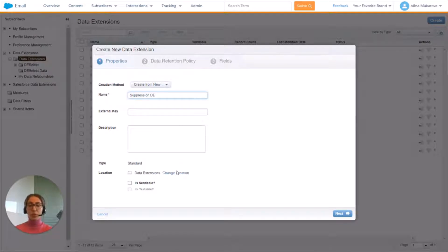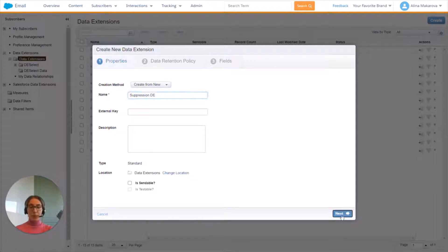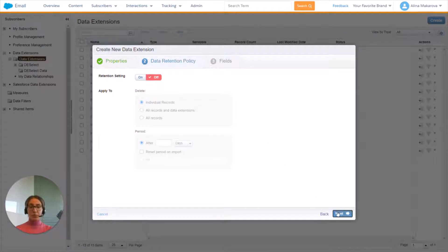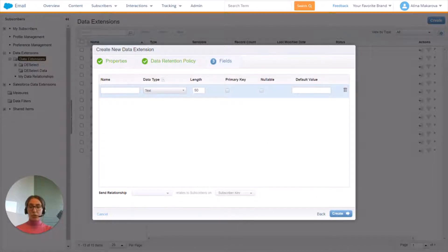We can choose if it is sendable or testable, and we can decide on the retention settings. And now we can define the fields that we want to see in our target data extension.